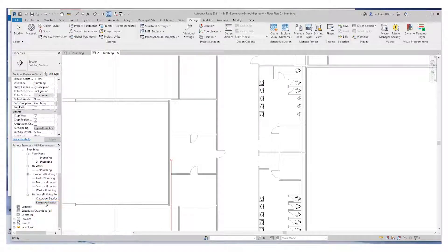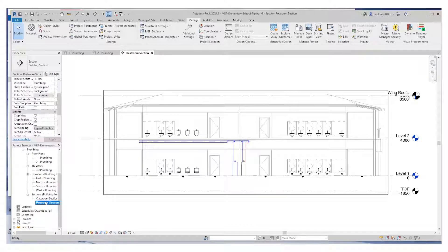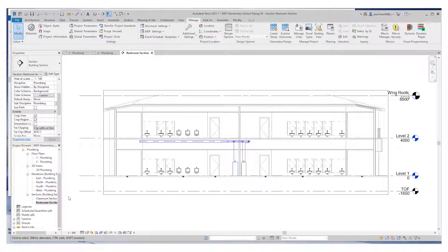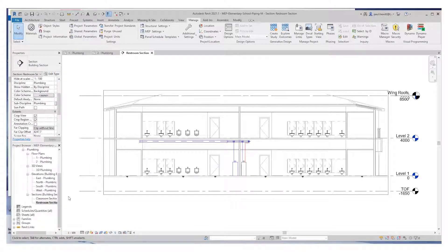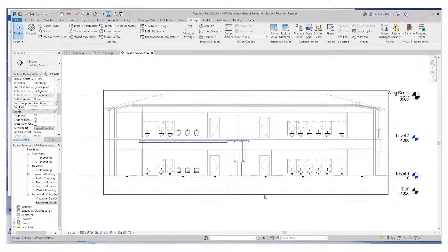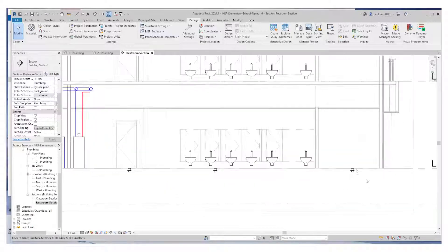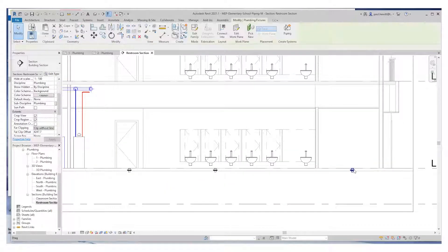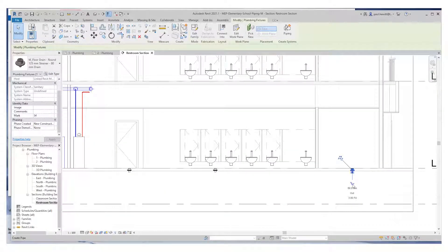This makes it a lot easier. We've got a section already created called the restroom section. There you can see the cold water and hot water in this one. And these are the floor drains we're going to connect up into.